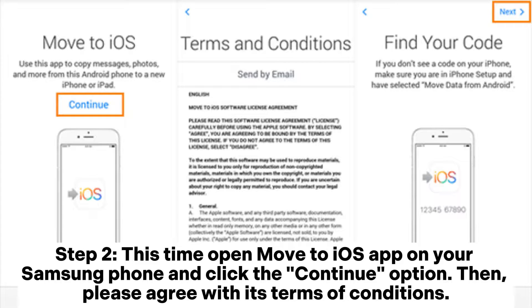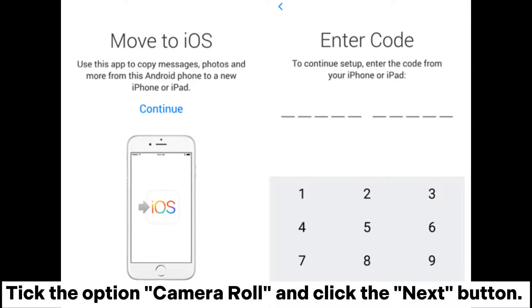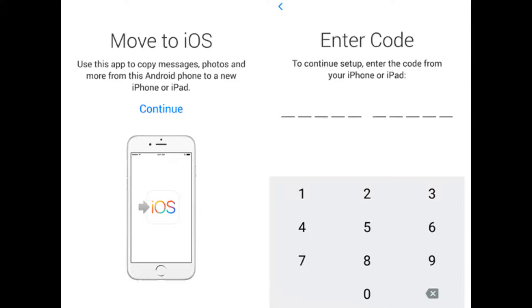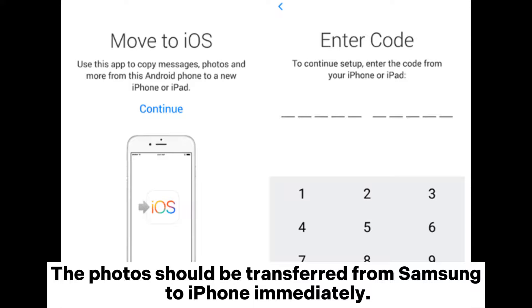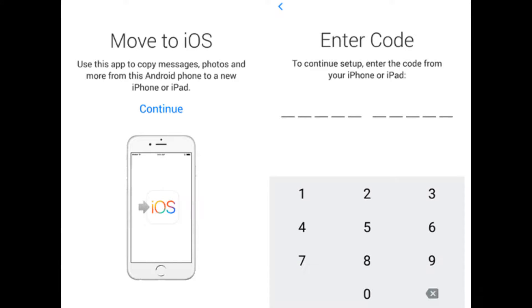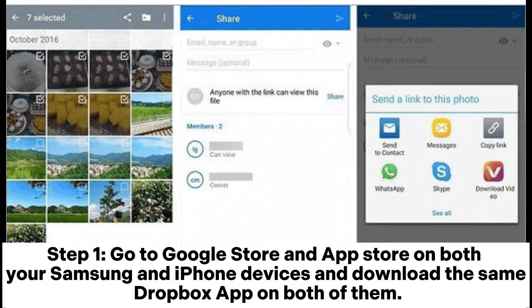Step 2: open the Move to iOS app on your Samsung phone and click Continue, then agree to its terms and conditions. Step 3: if your Samsung and iPhone are matched successfully, click Done on your Samsung, tick the Camera Roll option, and click Next. Since you have gotten the digit code from your iPhone, just type the same one on your Samsung and the photos will be transferred immediately.